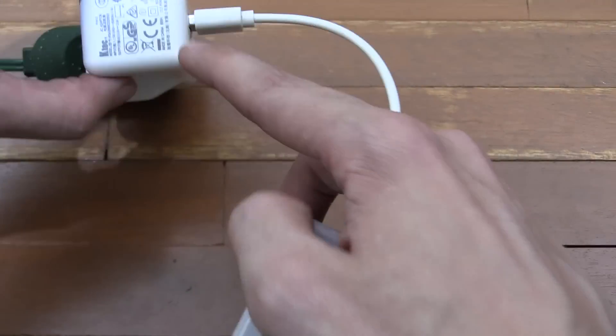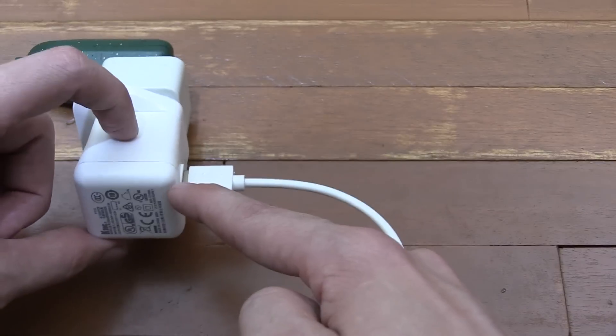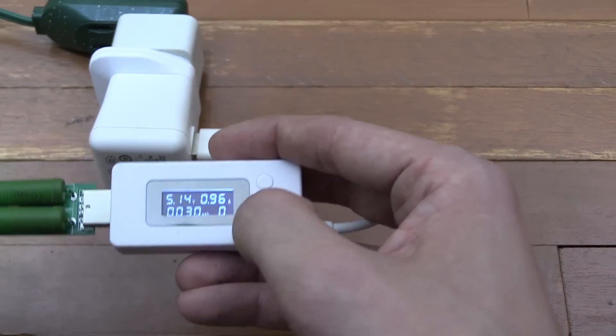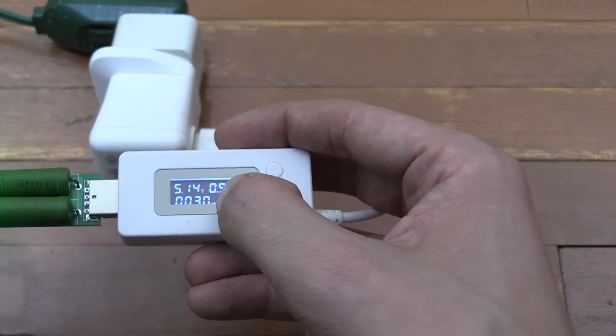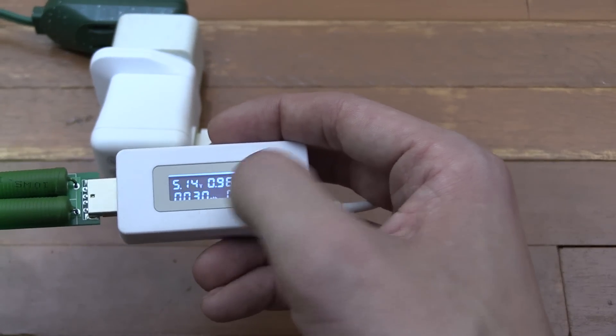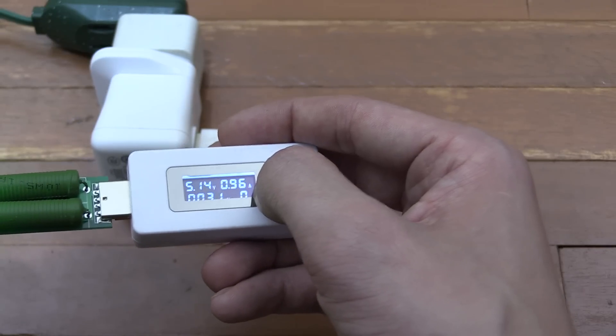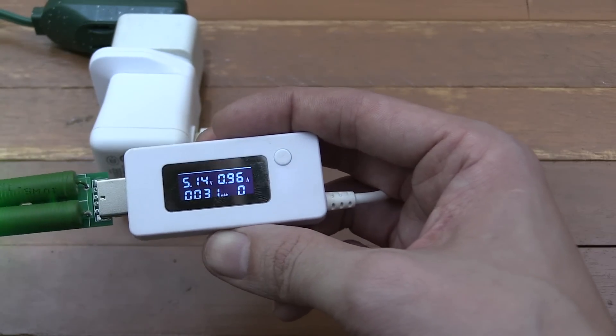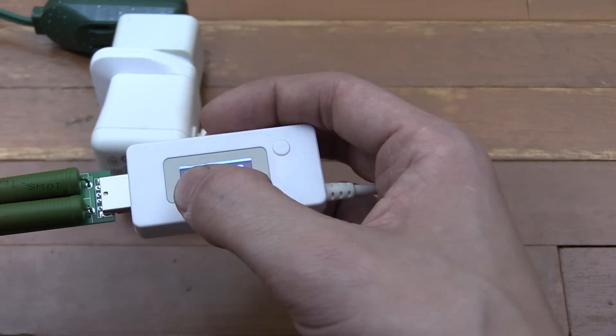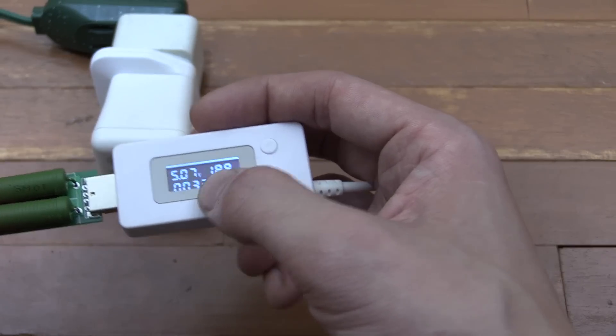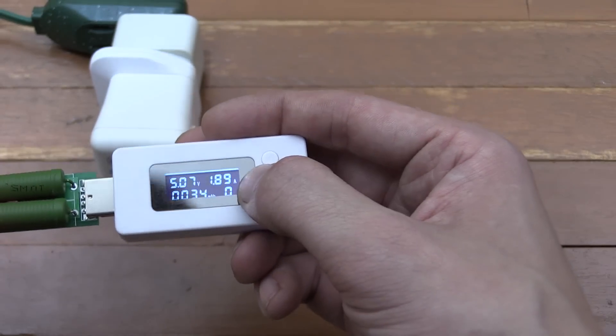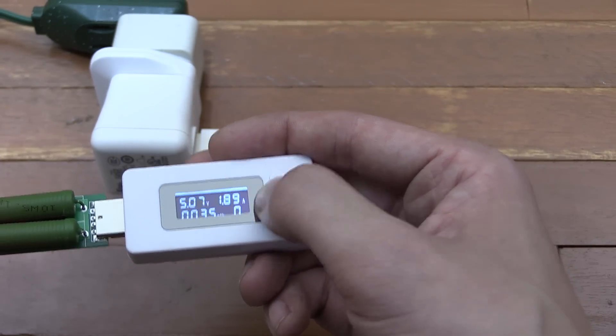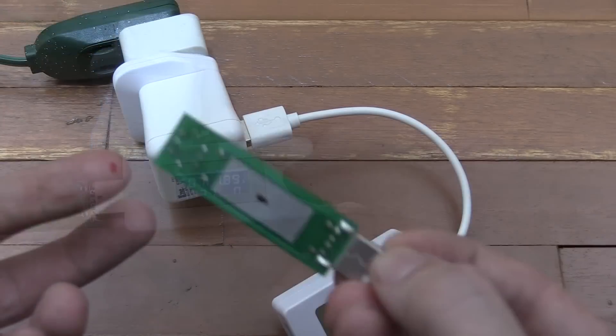Now we're going to test this KTEC, which is pretty much generic. It's meant to output 2 amp. You can see we're actually outputting 5.14 volts, 0.96 amp, which is pretty good. If we flick over to the 2 amp option, very good—we're still over 5 volts and we've got 1.89 amp. That actually did better than the Apple one. It's producing more power.